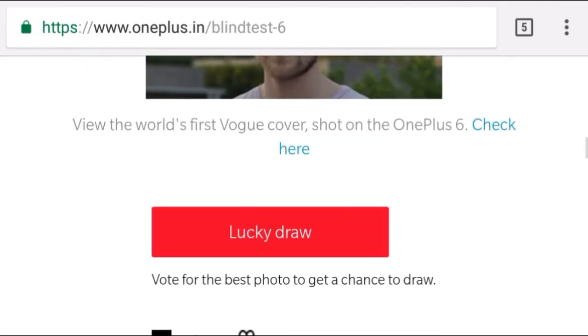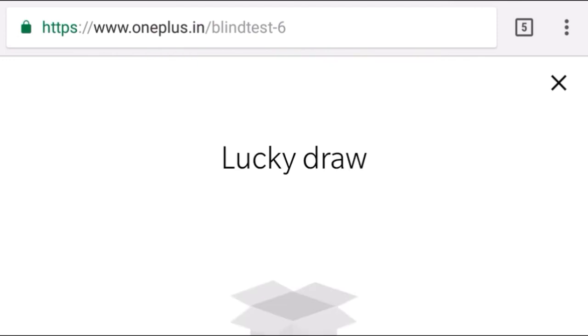Now we will spin on mobile. I am turning to the mobile and starting to take the mobile.